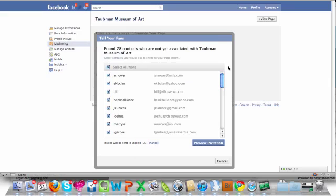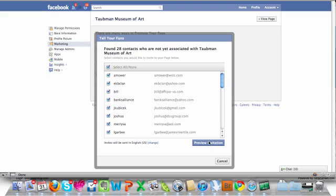They actually upload that for you and dedupe, in other words, look for the names in the list that are already liking that page and tell you which ones come up.